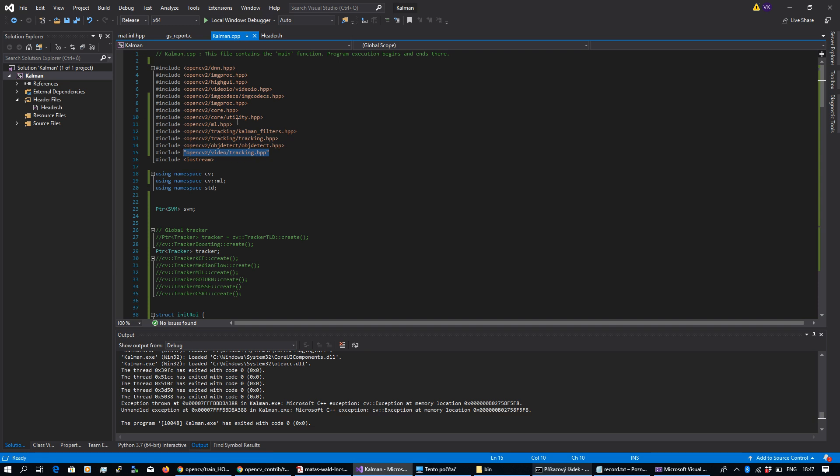You need this core, core utility maybe, IMG codecs, video IO and high GUI, and the IMG procs definitely.